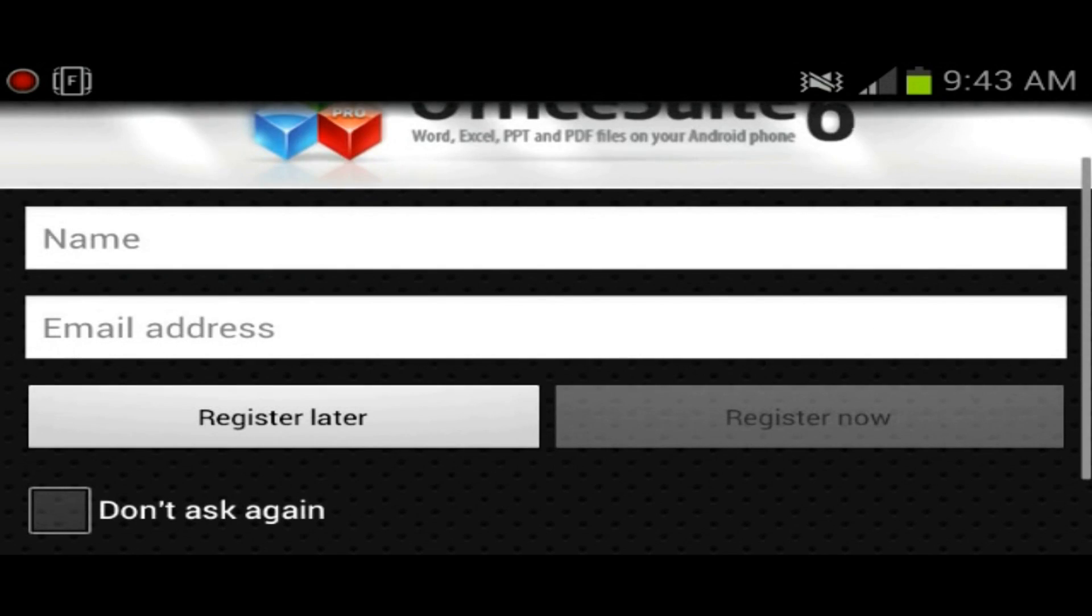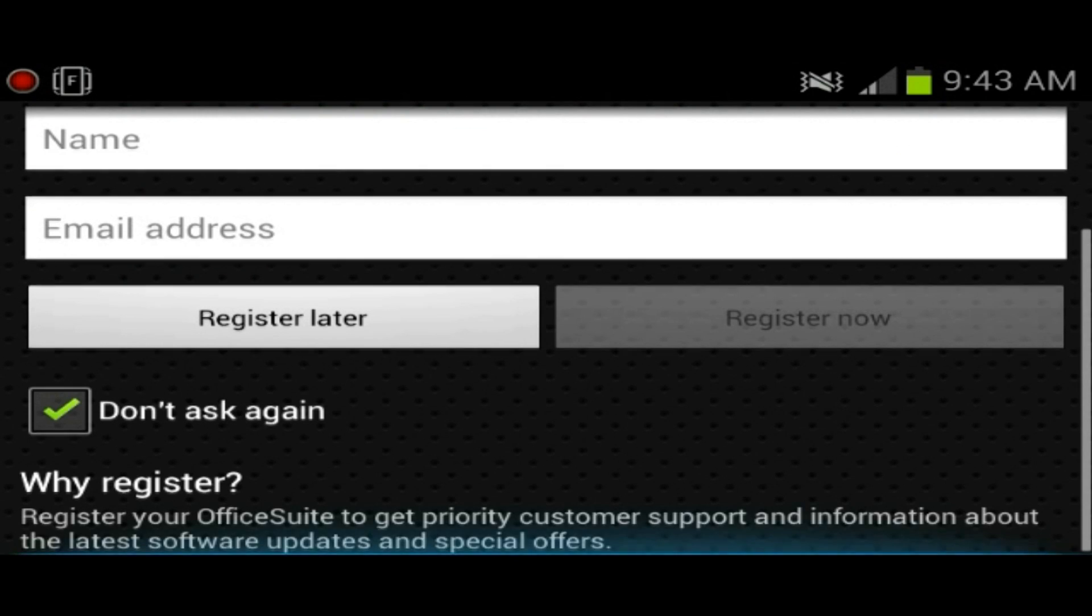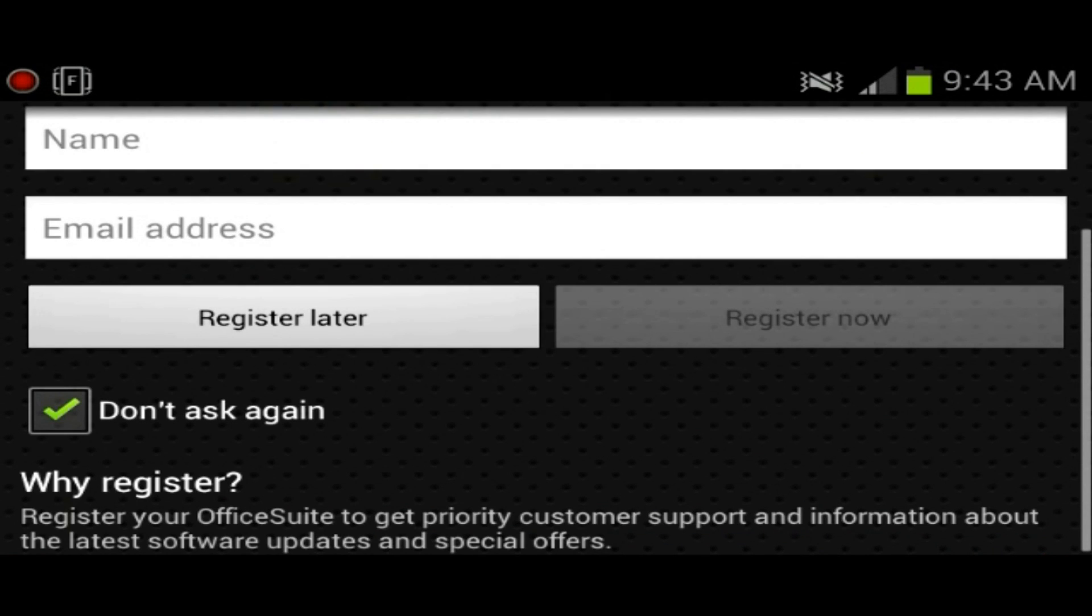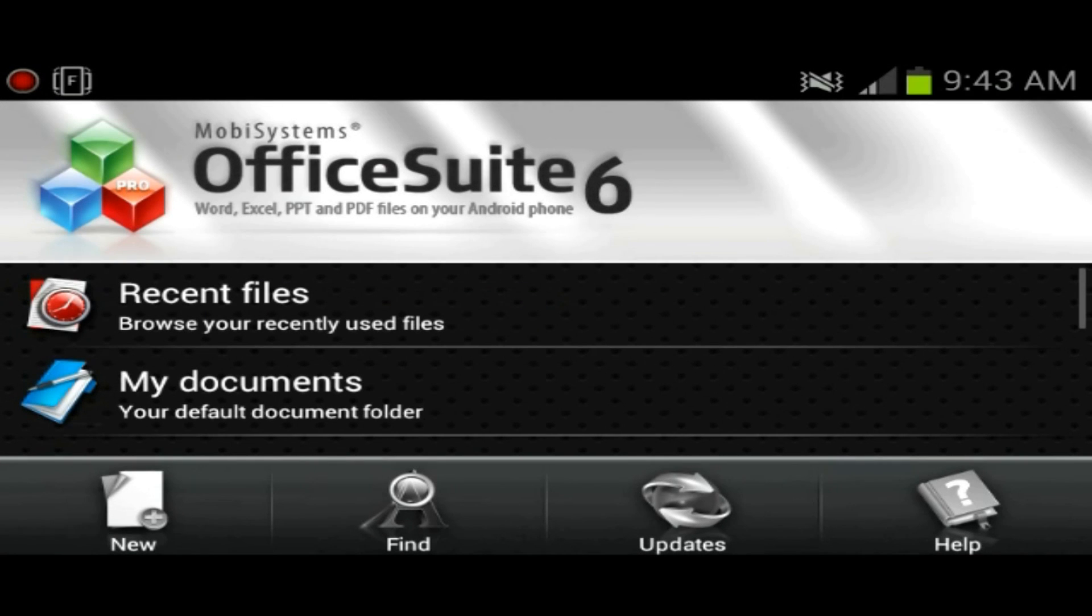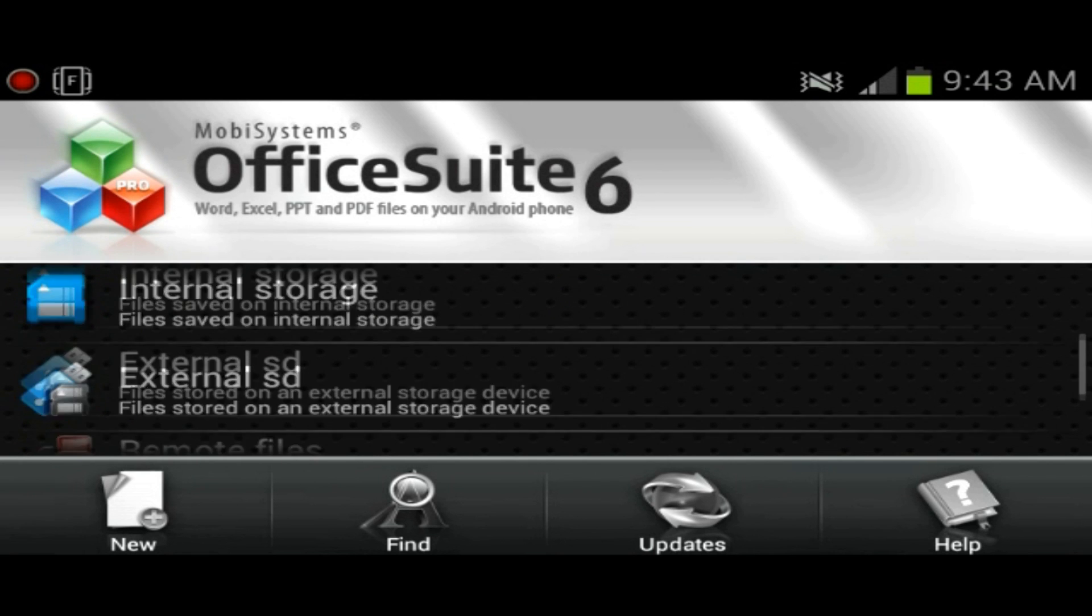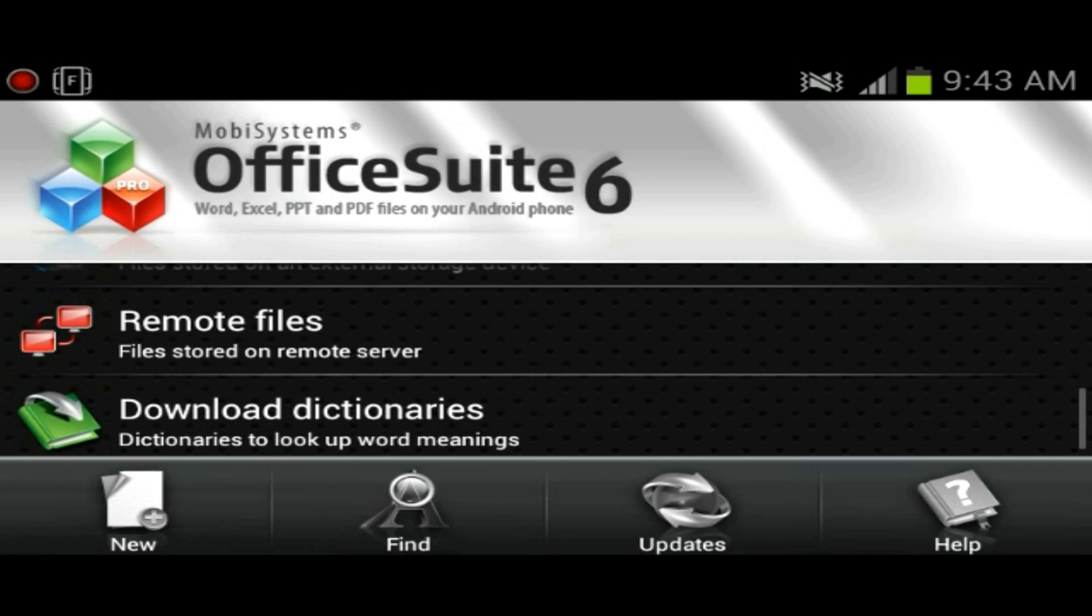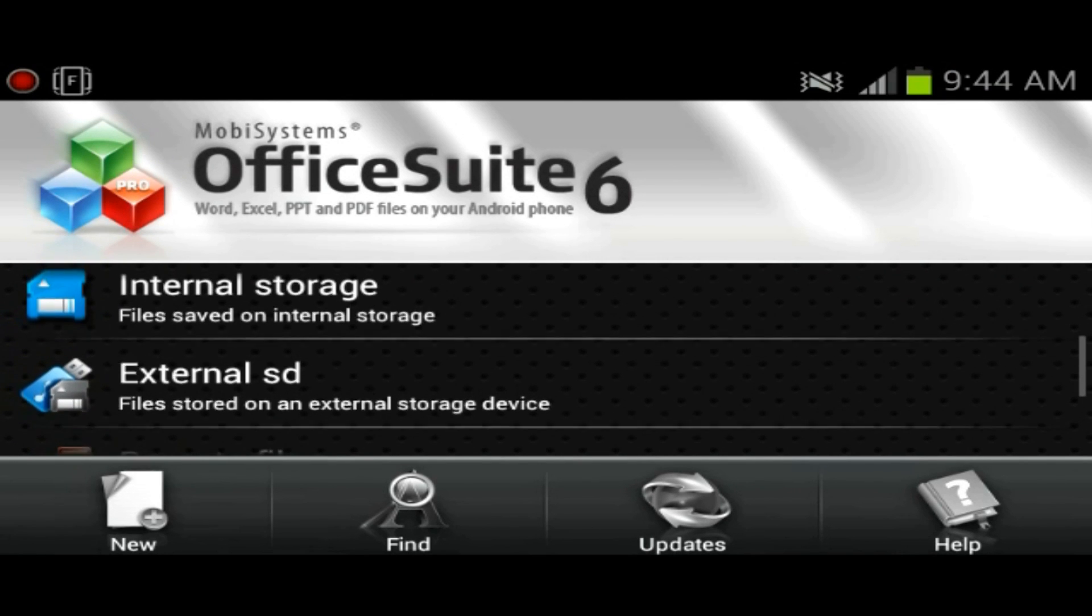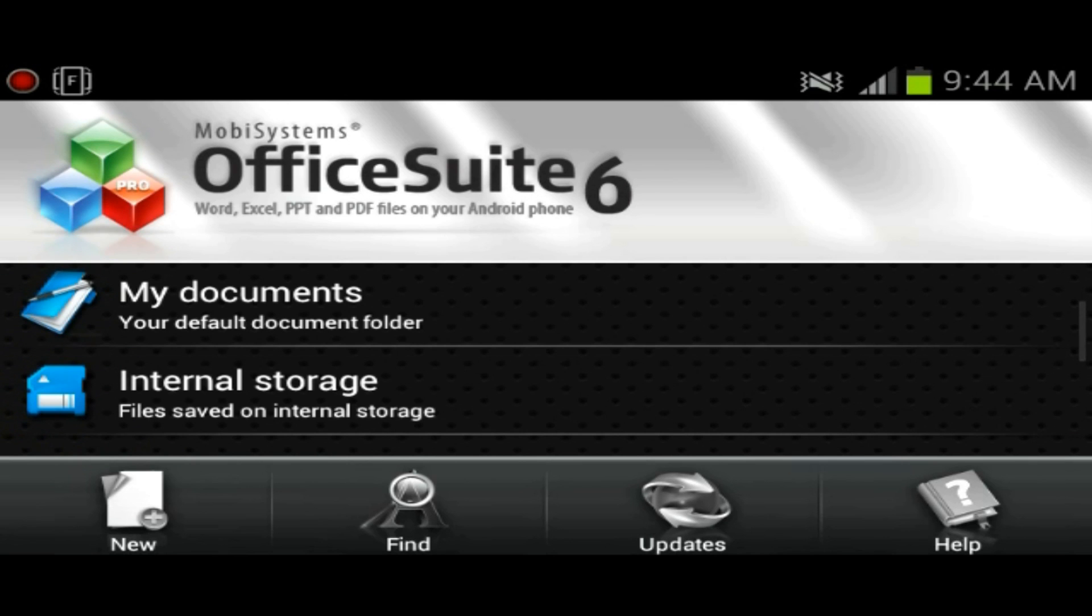So they ask you to register. Don't ask again, we don't really want to register. This is kind of like the main menu. You could find files on your external storage or internal storage.